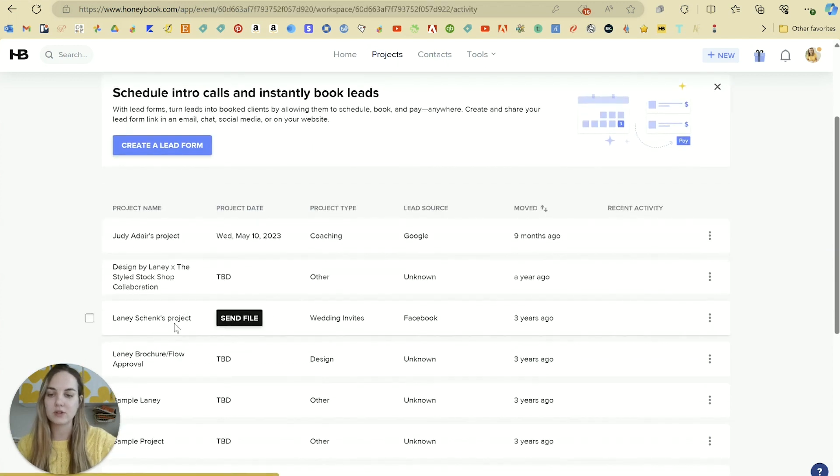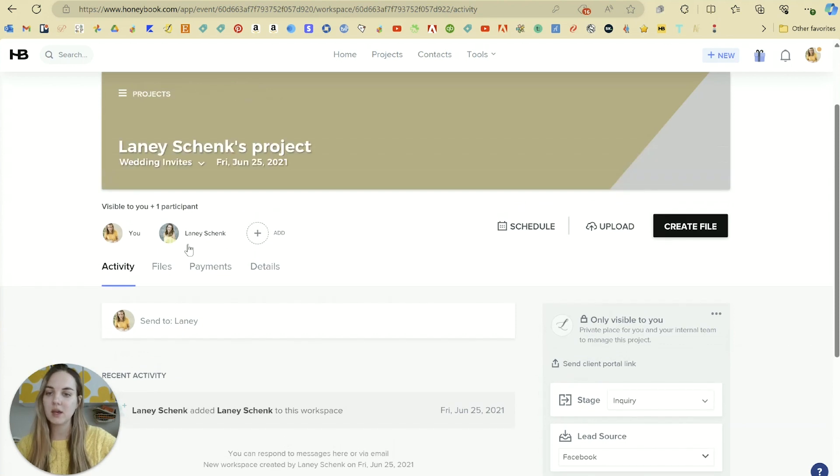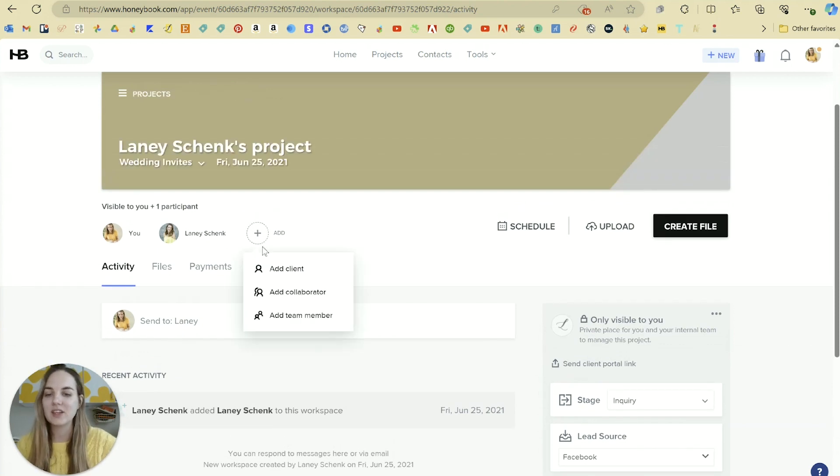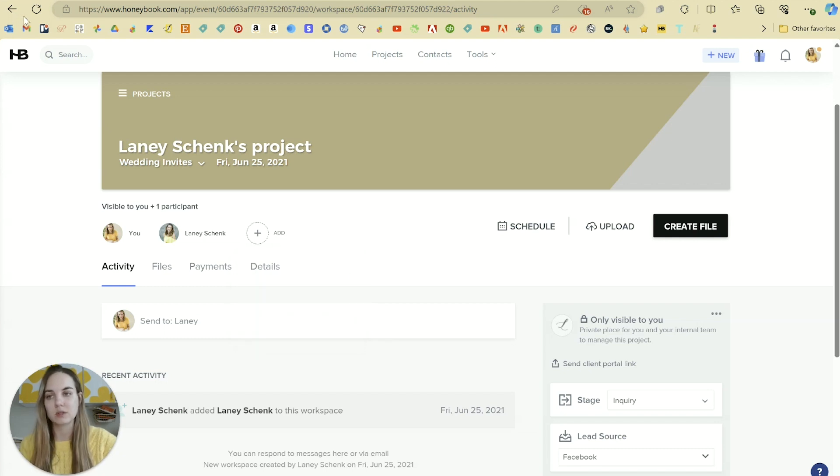So when you go into my project, for instance, you're going to see me, Lainey, that's also me. And then you can add an additional client, collaborator, or one of my own team members to this project as well.